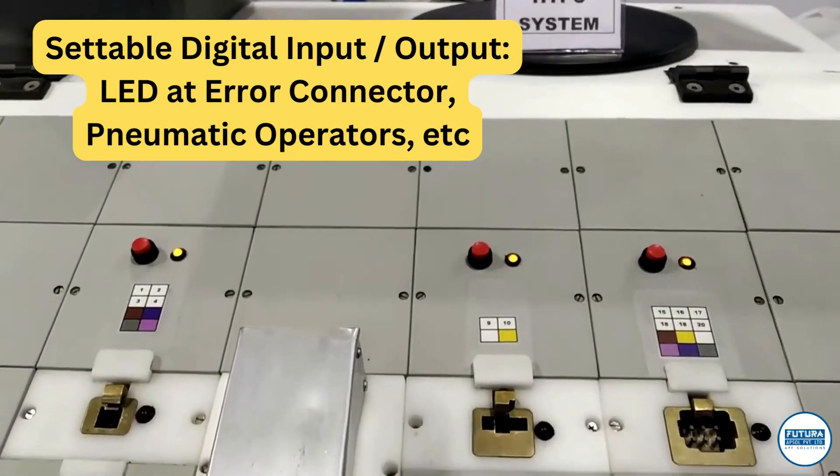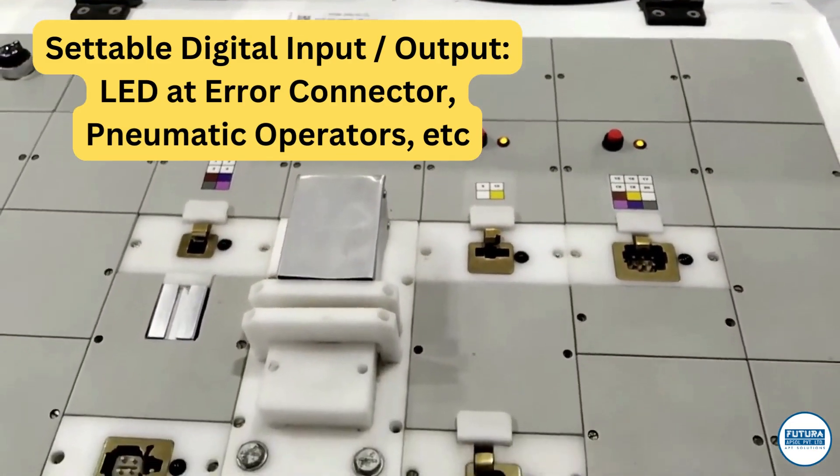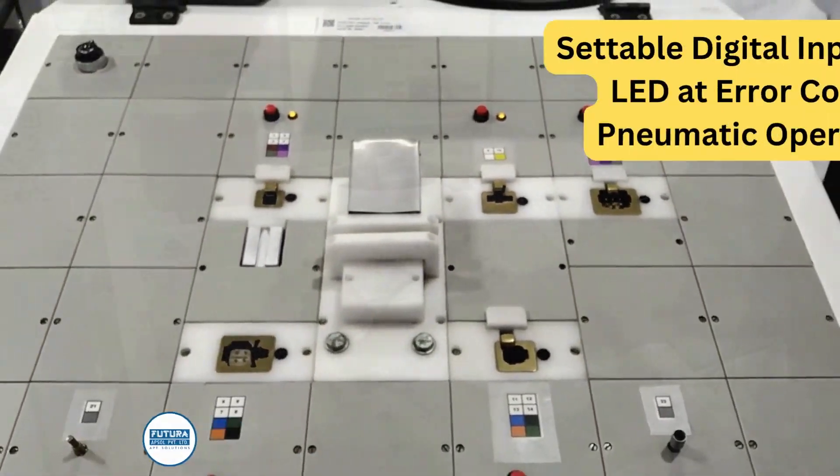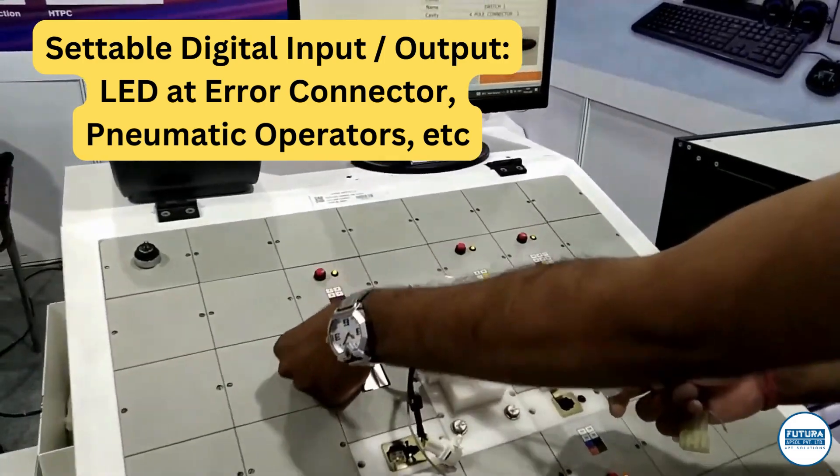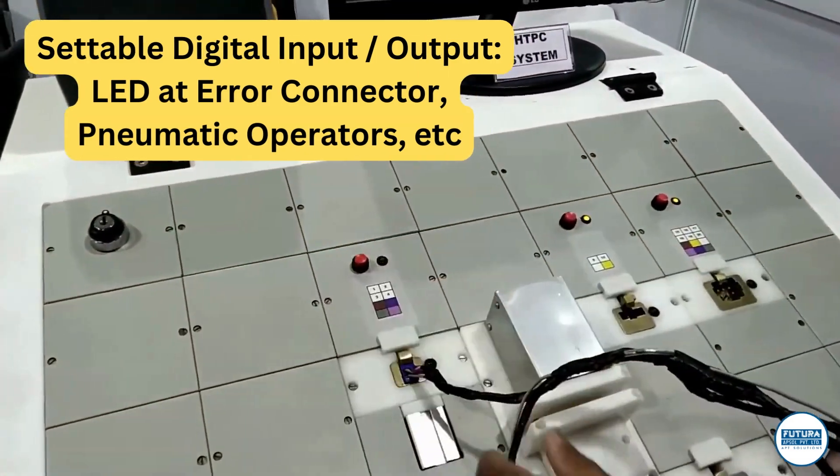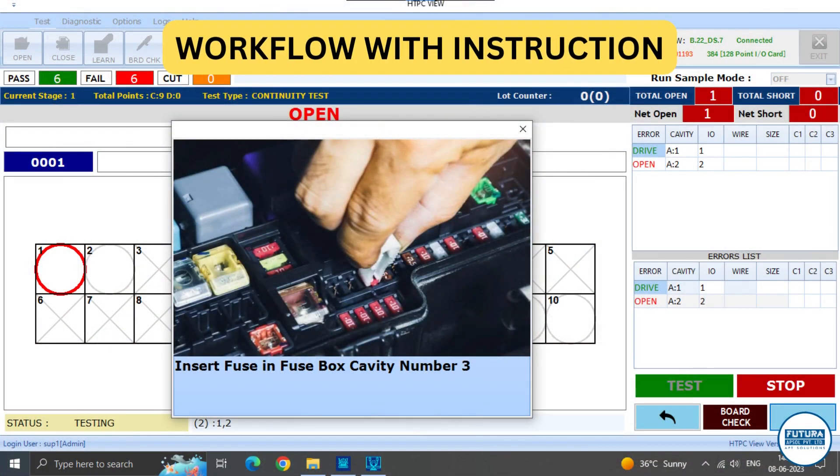Programmable digital input and output functionality works with pneumatic switches and LED indicators for connector insertion indication and error cavity indication. Workflow can be used to give operator-specific help instructions at any point of time during testing.